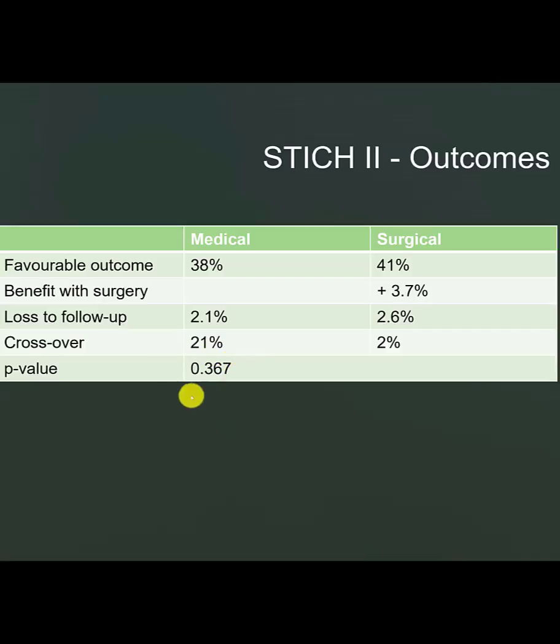The p-value on the statistics which they did their odds ratio was 0.367. This is much higher than what we consider to be statistically significant, which usually is less than 0.05.